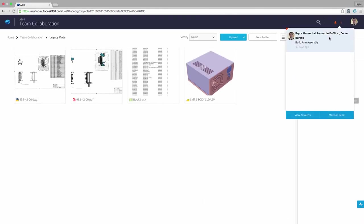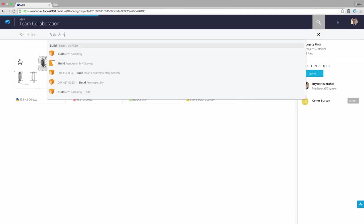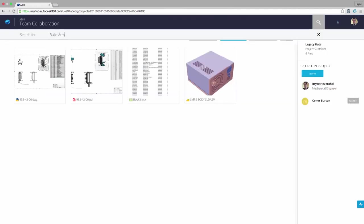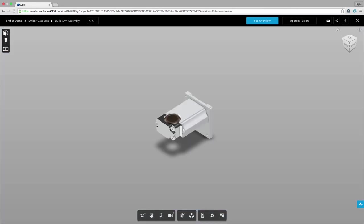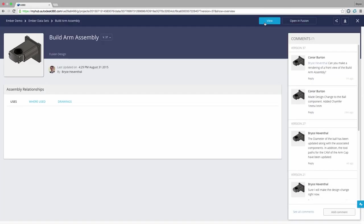Next I can see the notifications of designs I have been working on. To locate the BuildRM assembly, I could browse using the folder structure, or I can use the intelligent search to search all the designs in my projects.